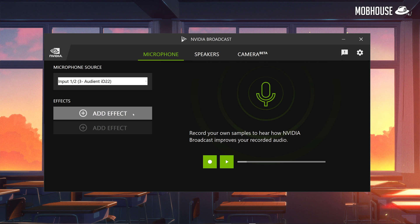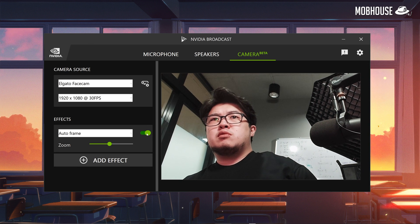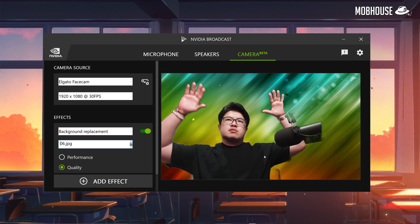They also come with some exclusive features like Nvidia Broadcast that I find very useful for streaming, because it has useful tools like audio noise removal, auto framing so you can actually track your face, background blurring and replacement, and room echo or reverb removal.